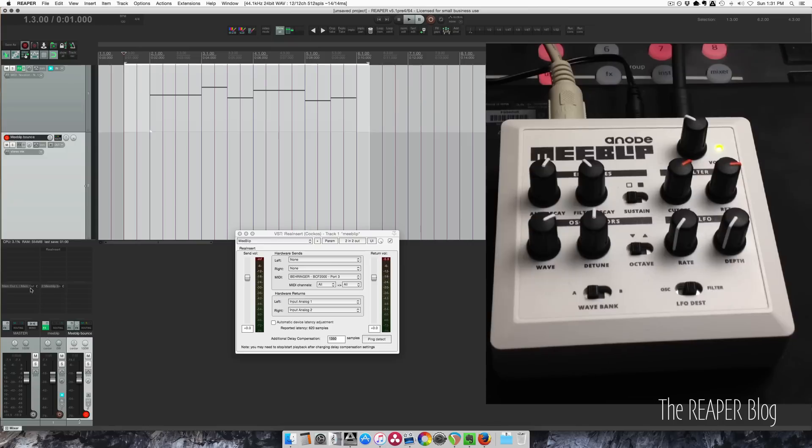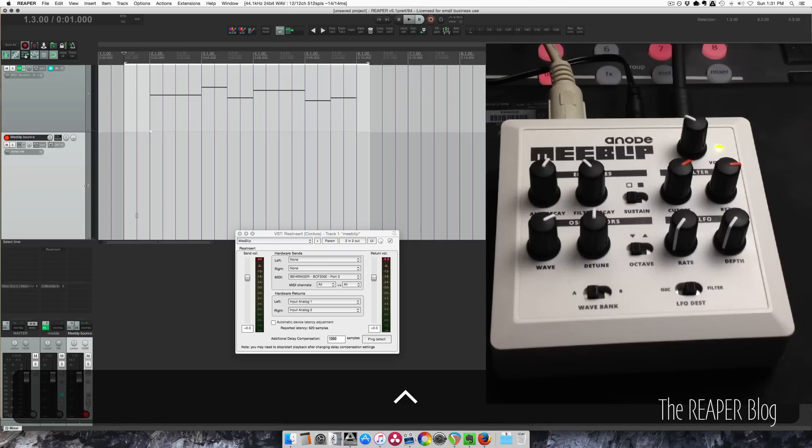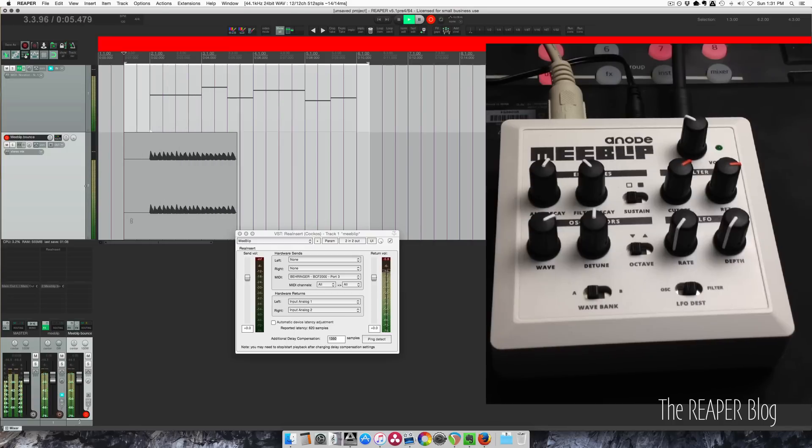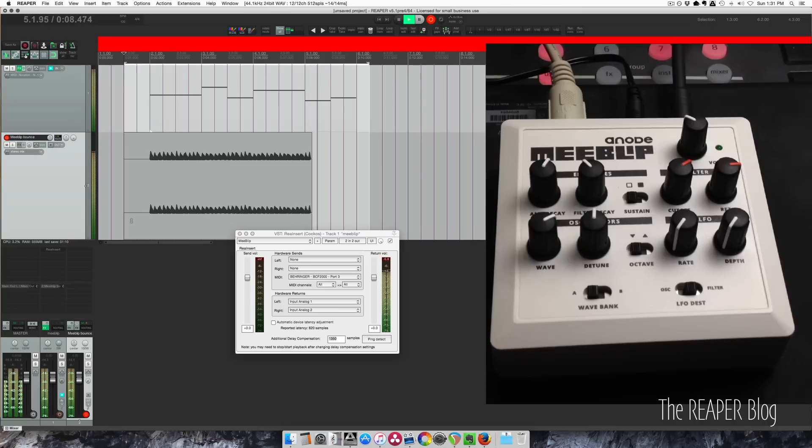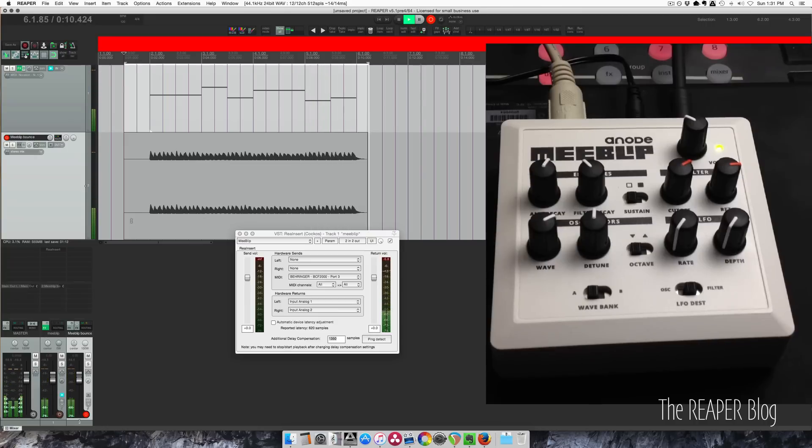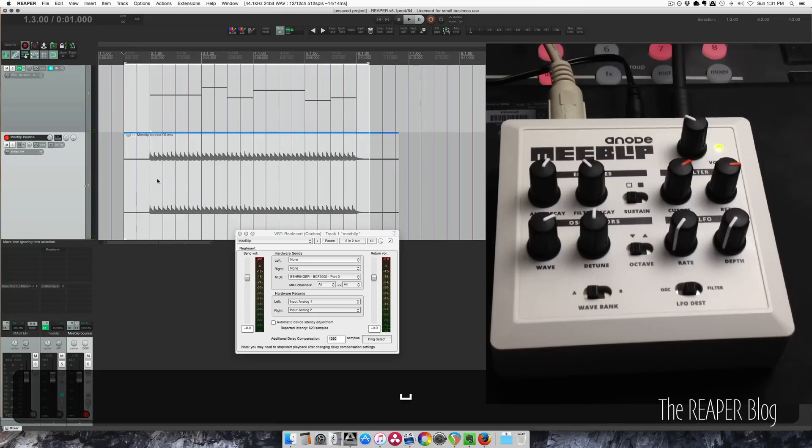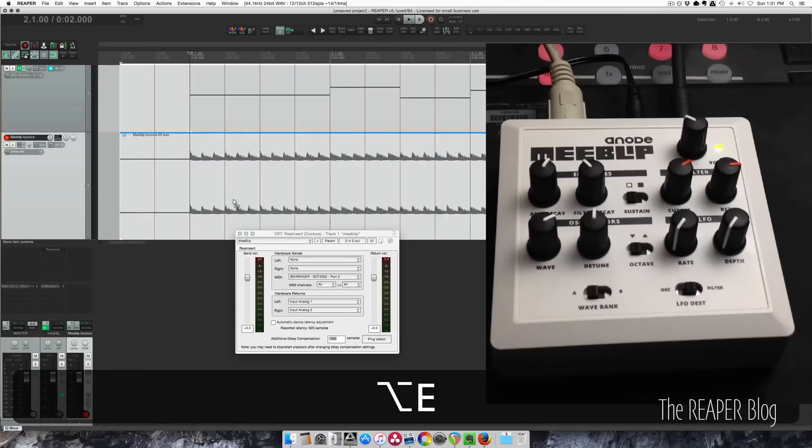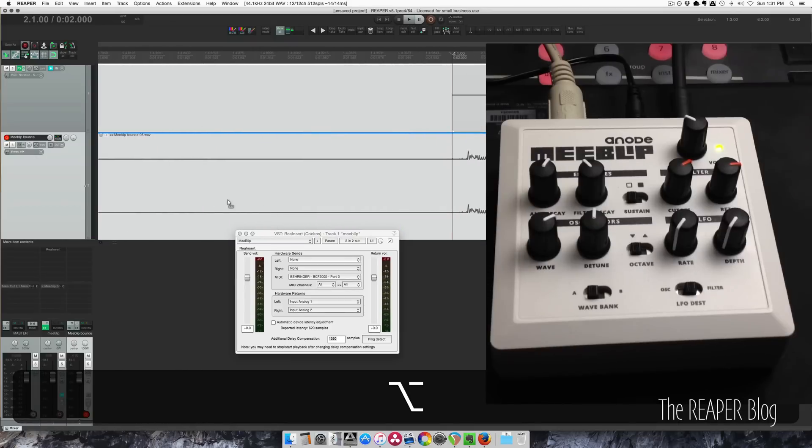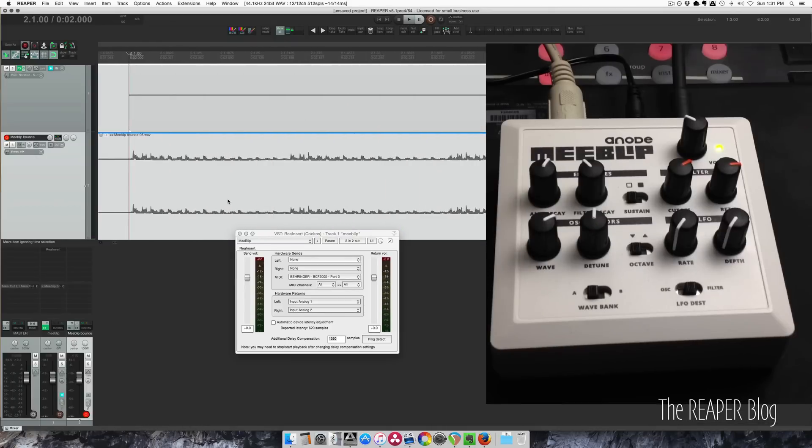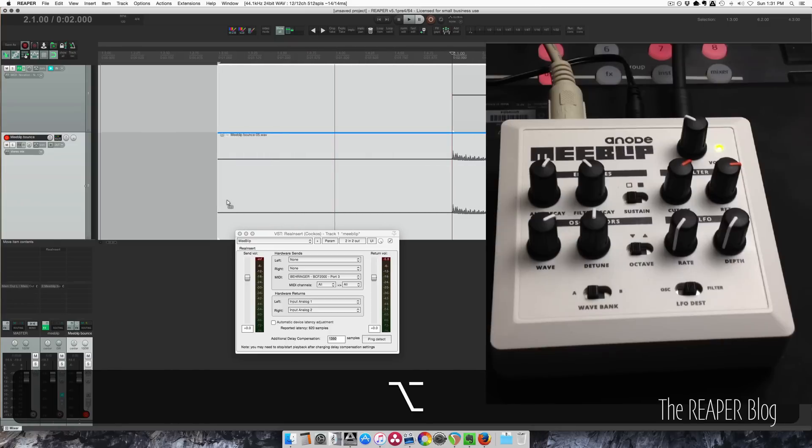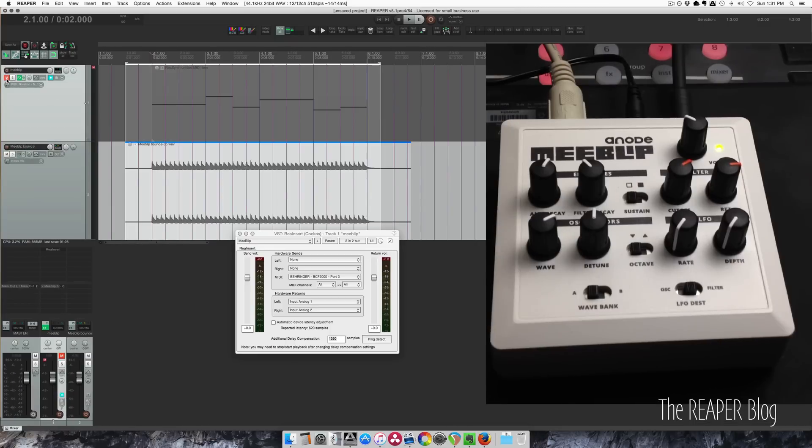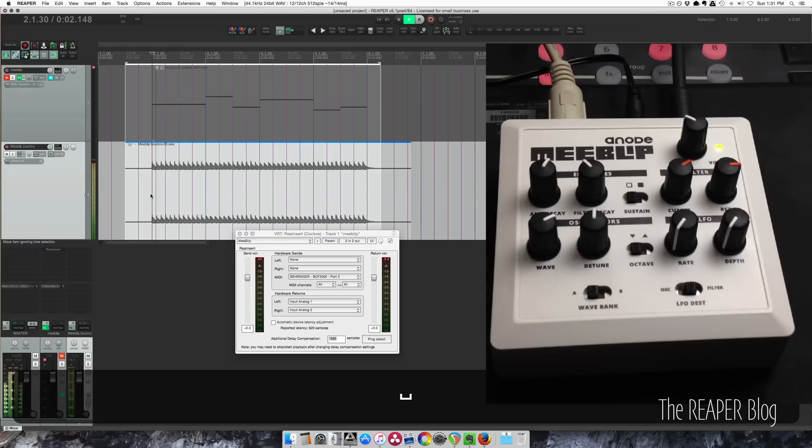Okay zoom in here, see it's pretty close to perfectly in time. Now we can disable this, we can mute this track and we won't get any doubled sounds. And now we have a wave file of that MIDI performance through this hardware synthesizer.